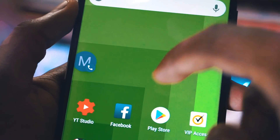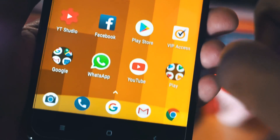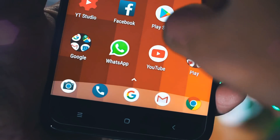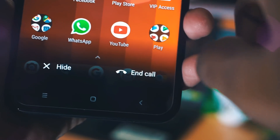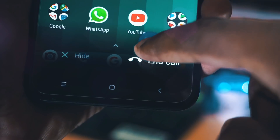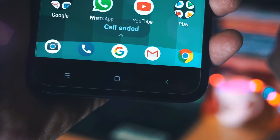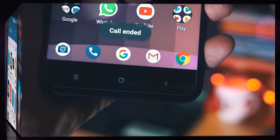And to end the call, you just need to tap and hold the dialer and then move it downward. When you slide it down, you will get the option to end the call.